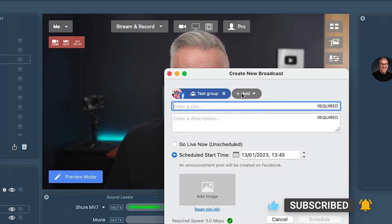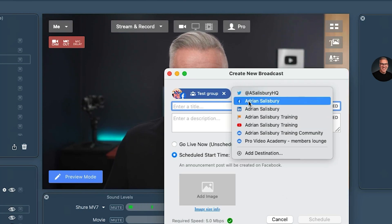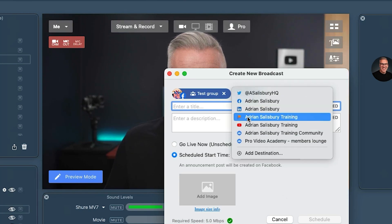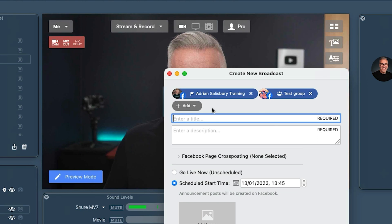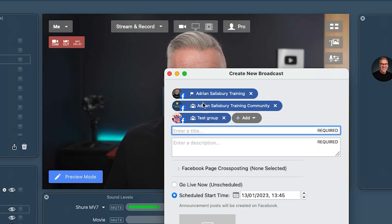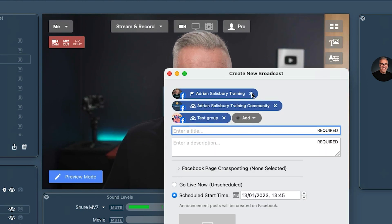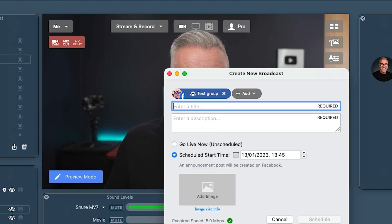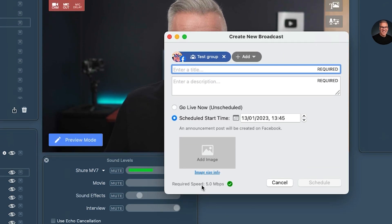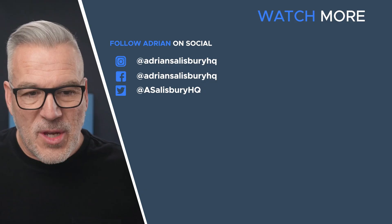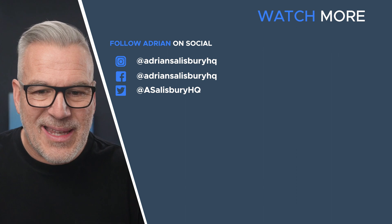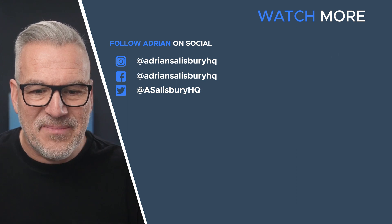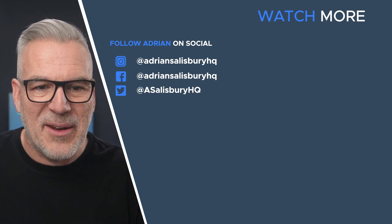Just running through that: make sure you've got your destination set up in advance. You can go to your personal profile, to your groups, to your page, and you can add multiple of these and just untick them if you want to remove them. And down at the bottom there's a speed indicator telling you what your bandwidth is for uploading. Go have a play with it — I'd be interested to hear how you get on with your lives.